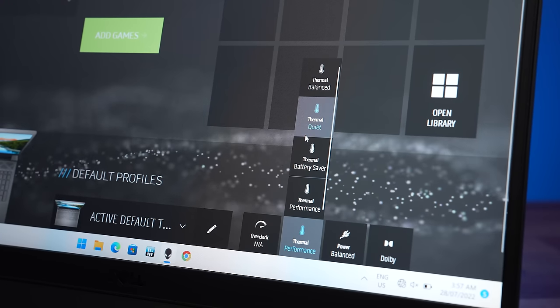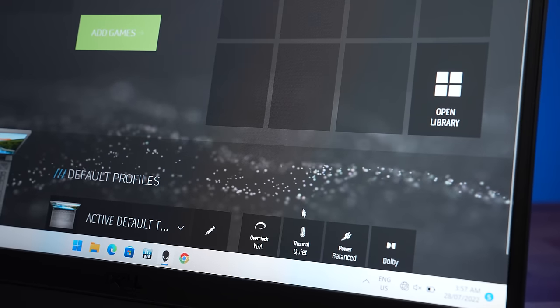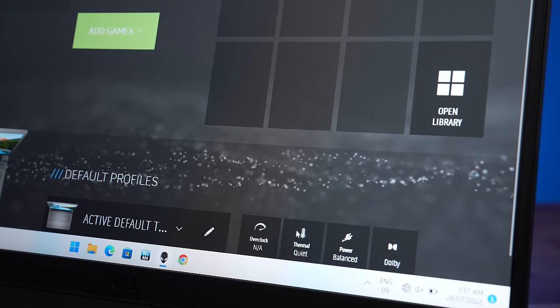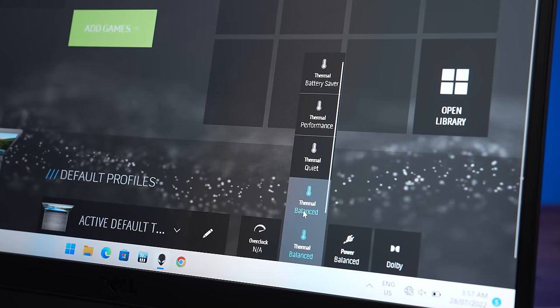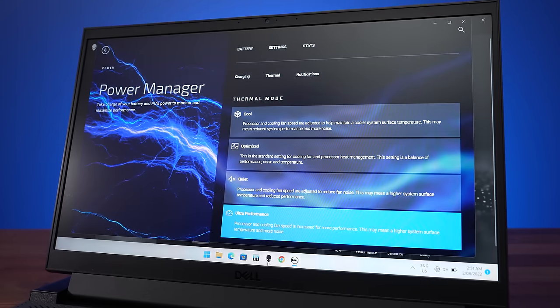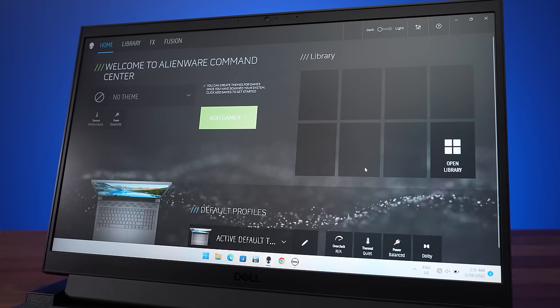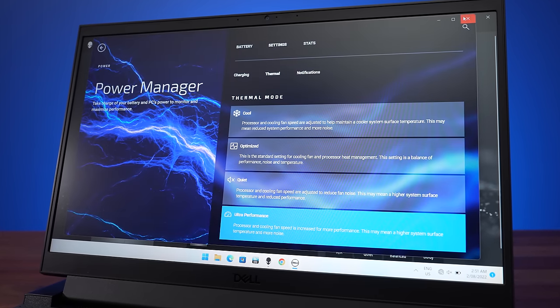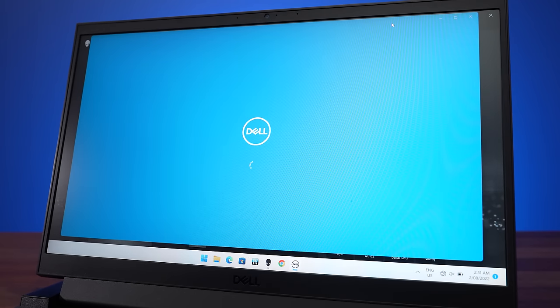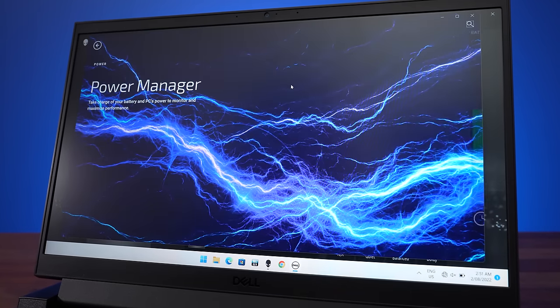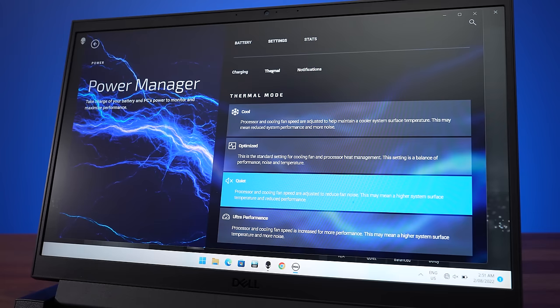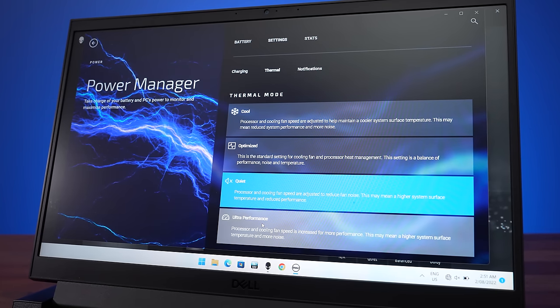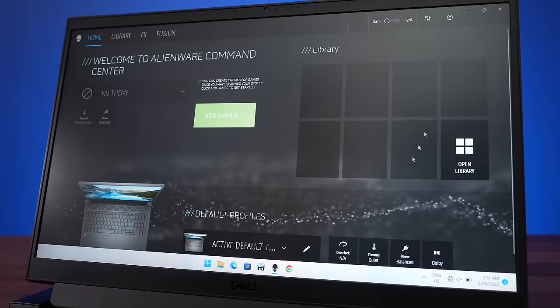Alienware's command center software lets us change between a few different built in performance modes. From lowest to highest we've tested quiet mode, balanced mode and performance mode. The My Dell software also has a thermal tab with cool, optimized, quiet and ultra performance modes. If I set quiet mode in the Alienware command center and close the My Dell software and reopen it, it will update to also reflect this, so it just seems to be another interface to the same settings but with different names. Definitely not confusing.